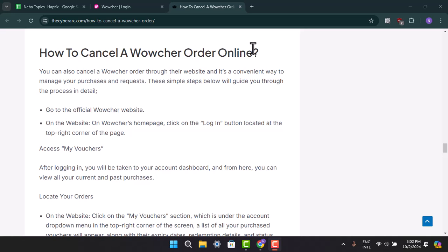Go to the official Wowcher website and log in to your account. When you're logged in, from the home page, go to My Vouchers. After login, you'll be taken to the account dashboard.